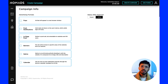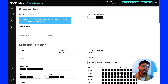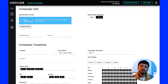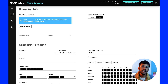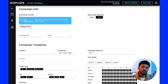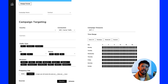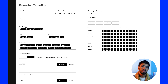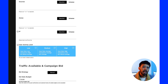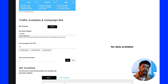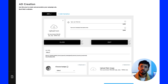Choose Push Notifications from the list of available ad formats. The campaign setup is divided into four sections: first, campaign name and vertical; second, campaign targeting; third, traffic available and campaign bid; and fourth, ad creation.